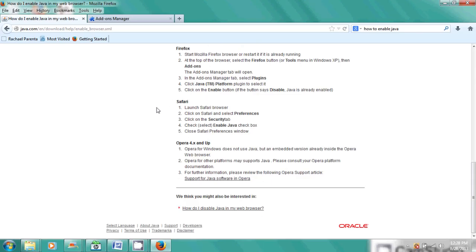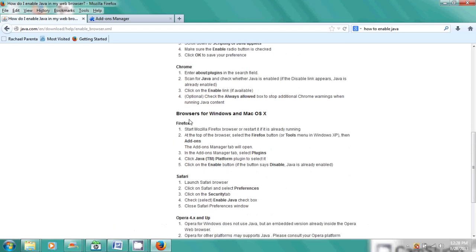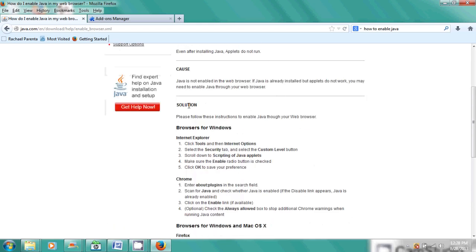So you can use Safari if you have a Mac or Opera, and they have it for Internet Explorer and Chrome. But they're going to be pretty much similar types of ways to do it.